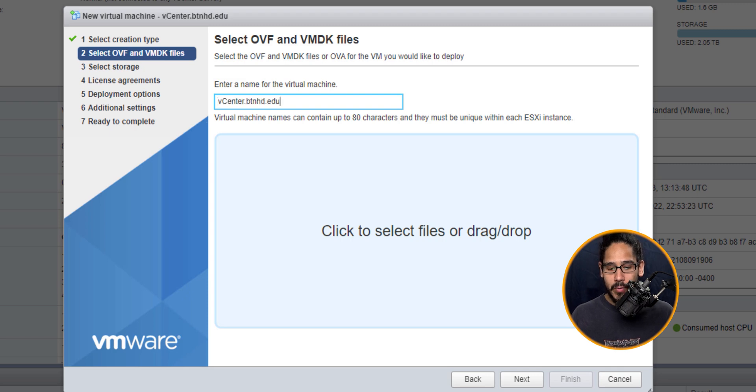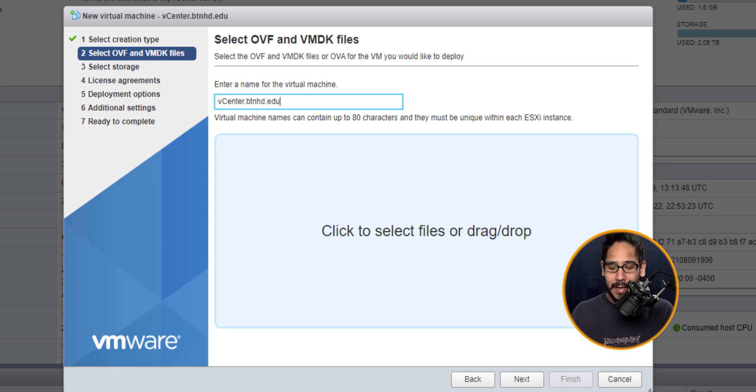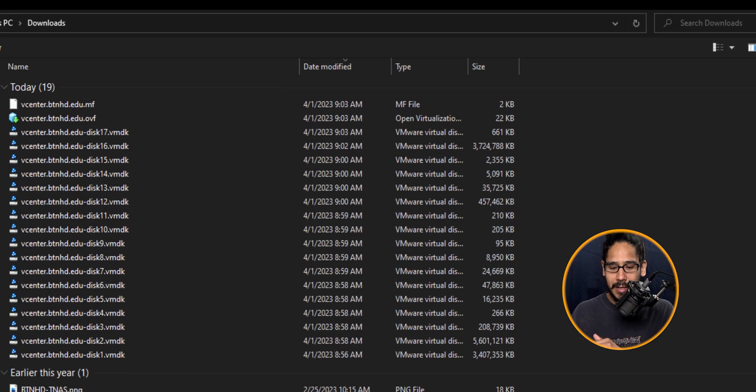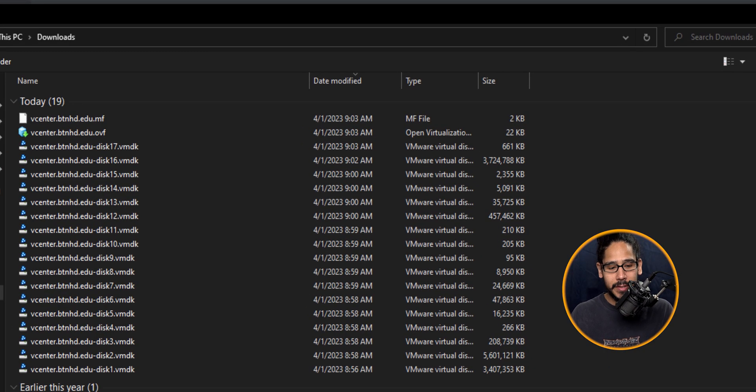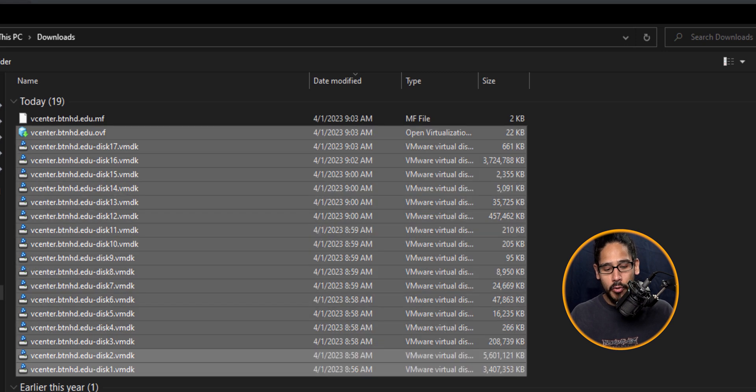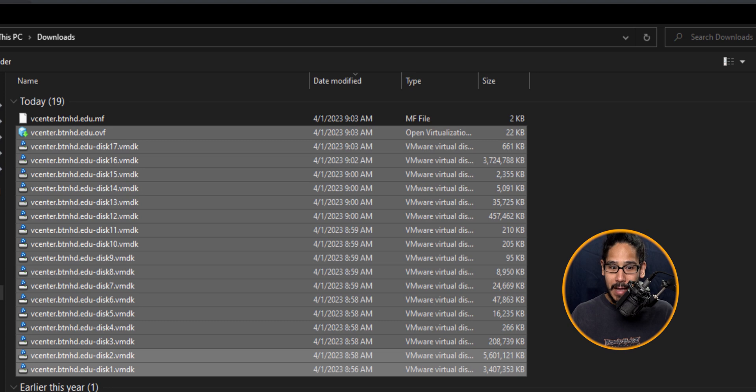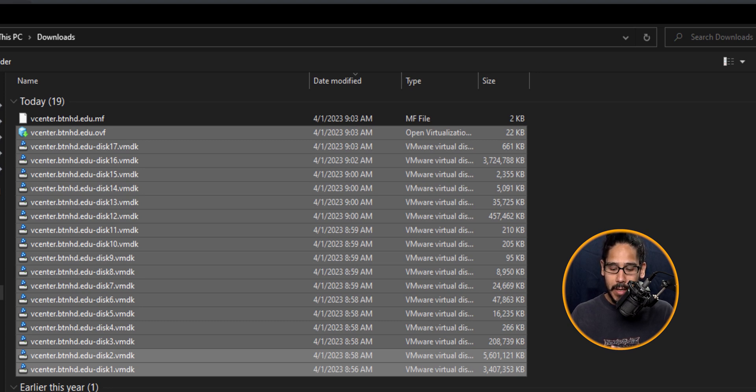Let's give it a new name, pretty simple right? Then click to select files or drag and drop here. I'm going to click it, go inside my downloads folder and select all those files. Make sure you select all of them. It's not only the OVF file, you also got to select the VMDK files as well.